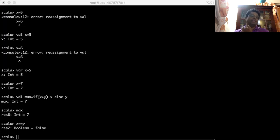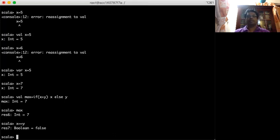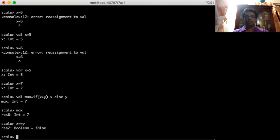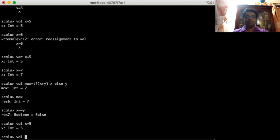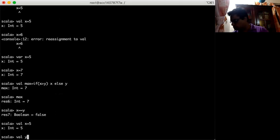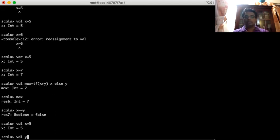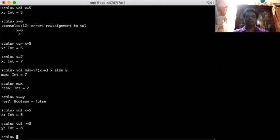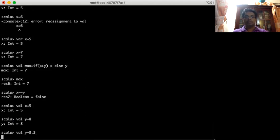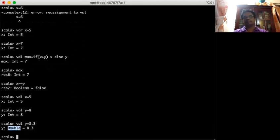Scala also has logical operators where we can combine more than one boolean expression together. I'll redefine the values — value x equals 5, and value y equals 8.3. Notice I'm not giving the type explicitly; by looking at the value Scala automatically decides the type. Since 8.3 is a decimal, Scala takes y as a Double.